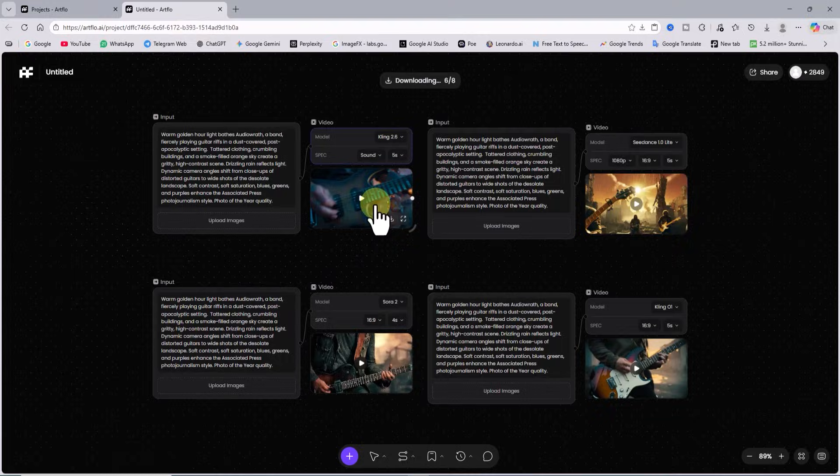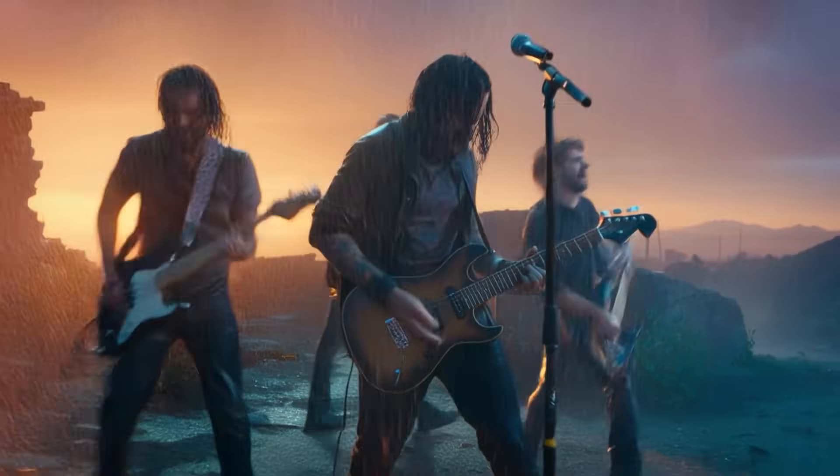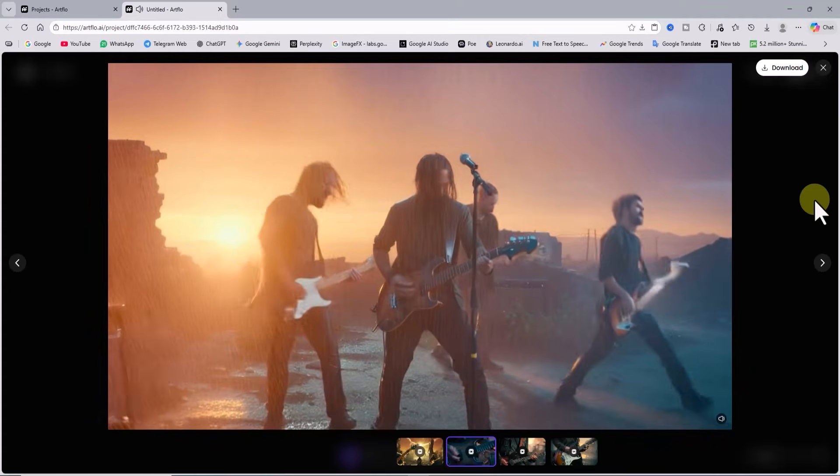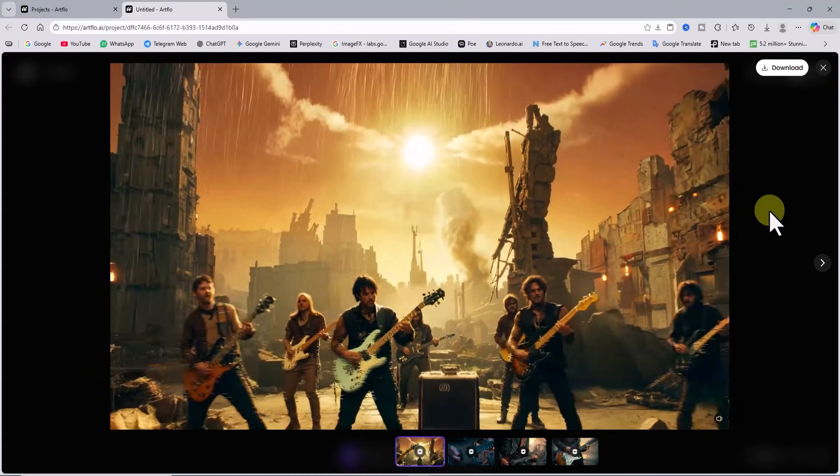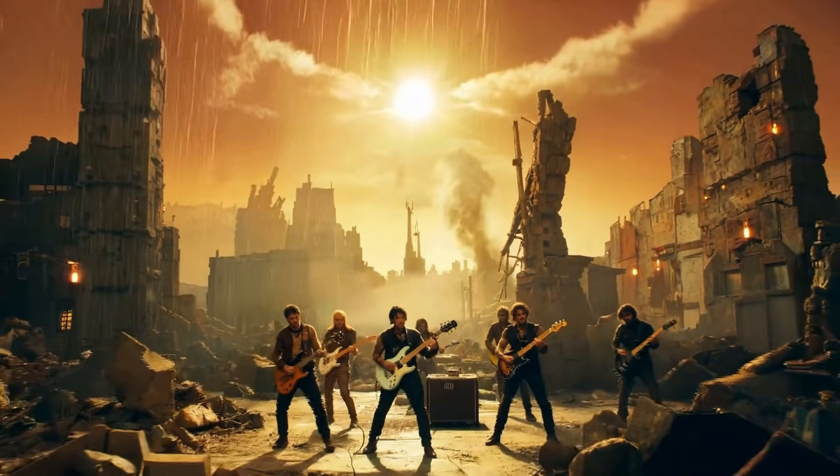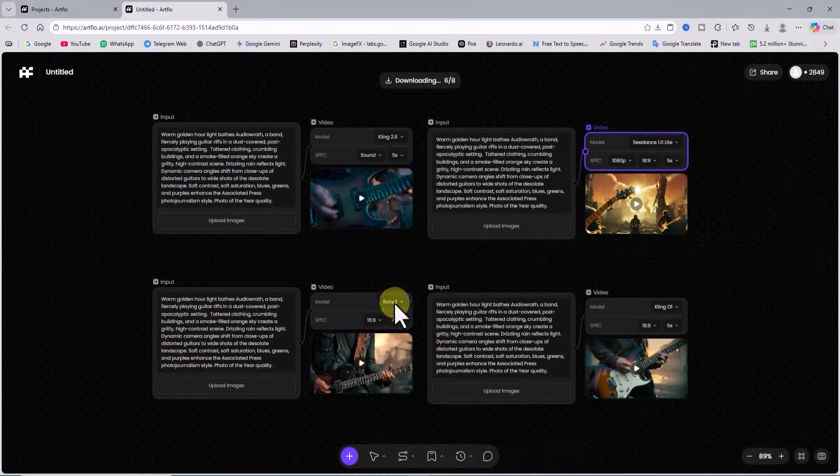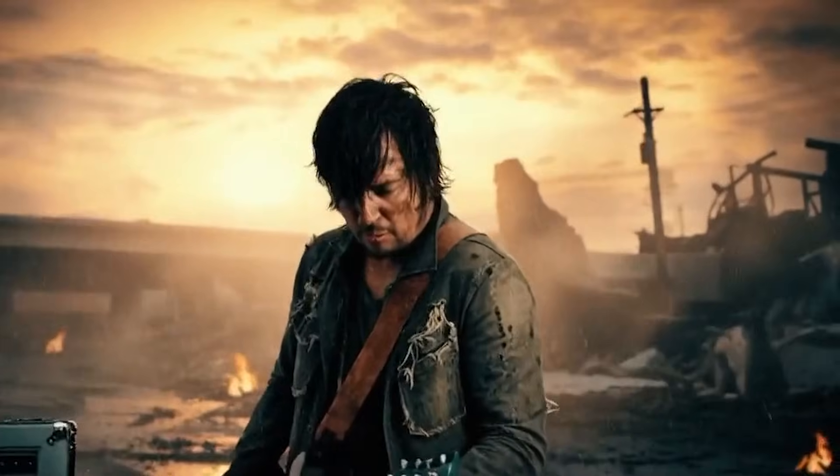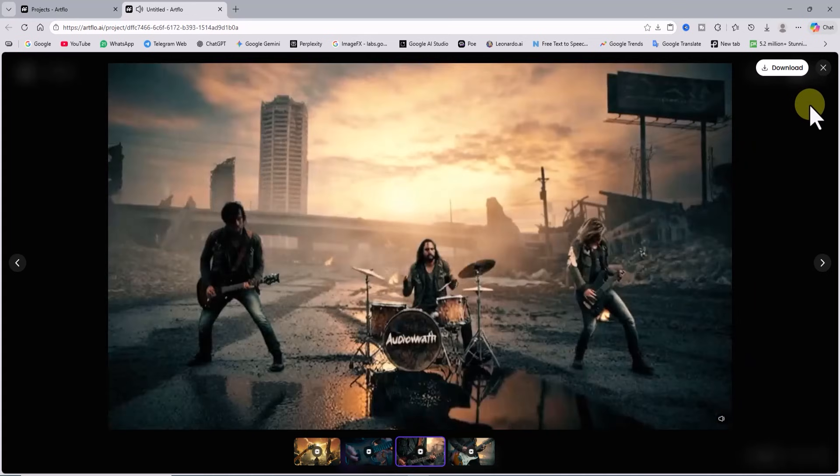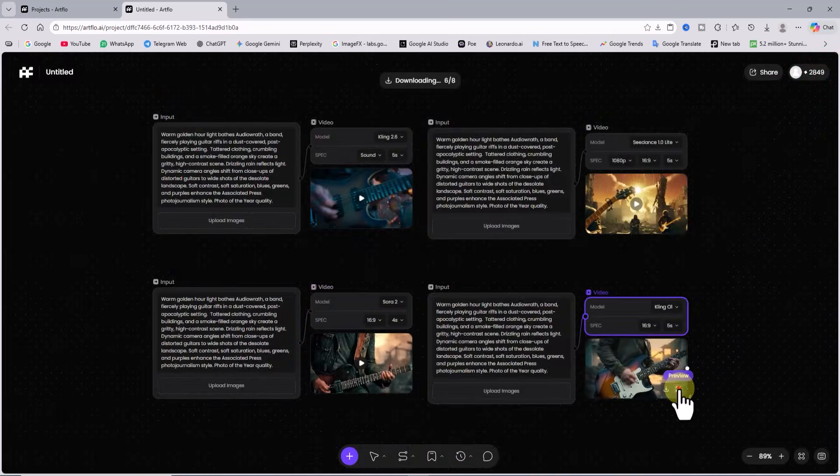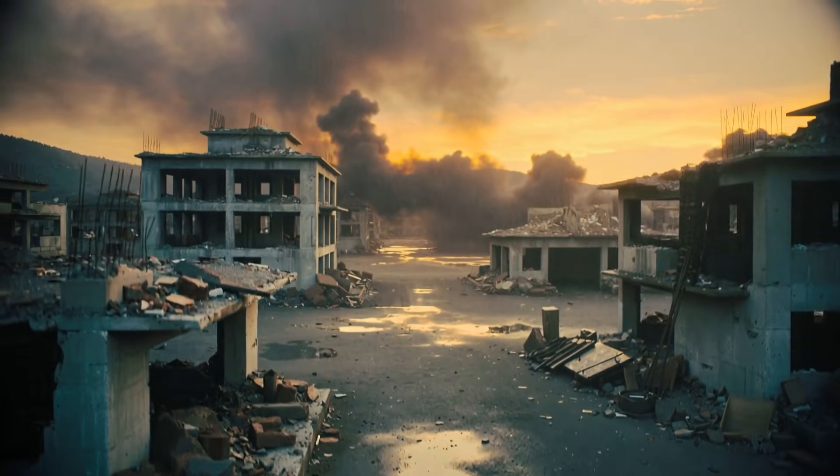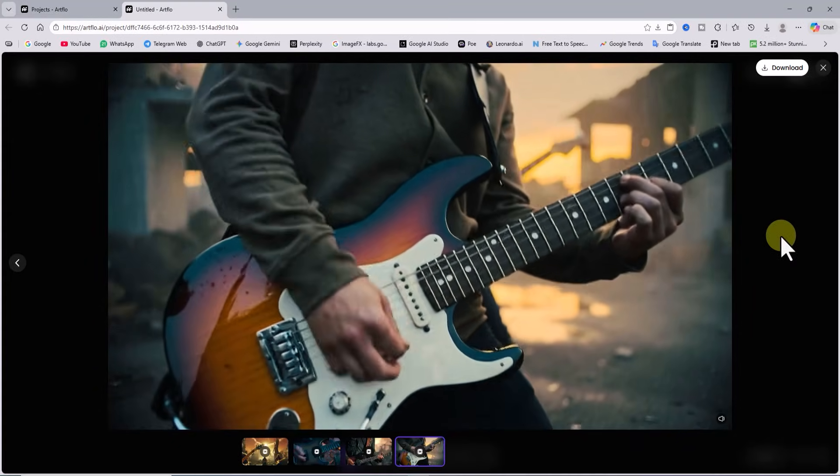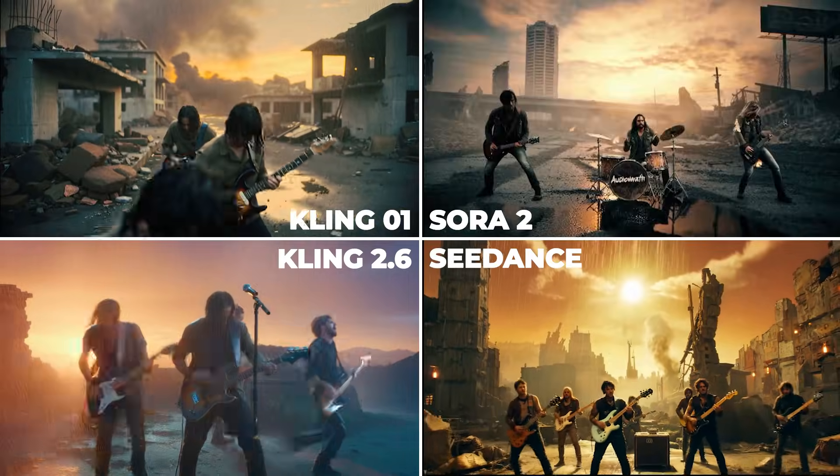Let us watch the video generated by cling 2.6 together. It generates very nice shots but the character on the right side has a glitch and the movement does not look natural. Let us watch the video generated by sea dance one light. It creates an interesting scene and the camera movement is cinematic but the quality is not very high and it does not feel very realistic. Let us watch the video generated by Sora 2. It generates very beautiful shots and the scenes look highly cinematic and professional. The only downside is that the video quality is not very high. Let us watch the video generated by cling 01. The character movements look natural and the colors and the scene do not have major issues. I just think the camera movement choice could have been better. In my opinion, for this prompt Sora 2 and cling 01 performed better and cling 2.6 and see dance one light were almost on the same level. What do you think?